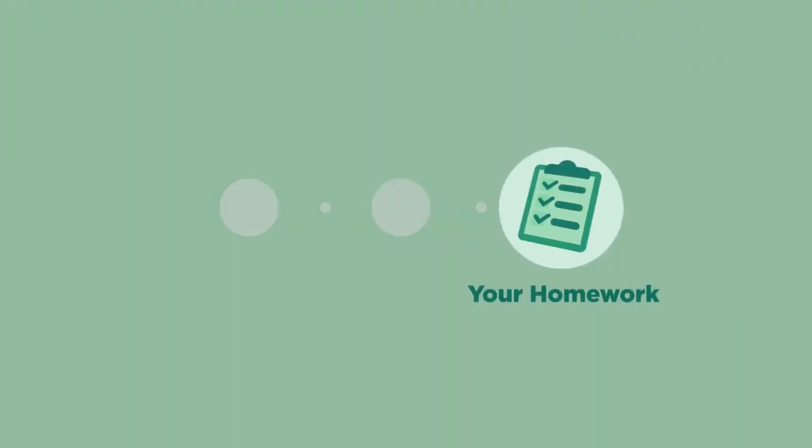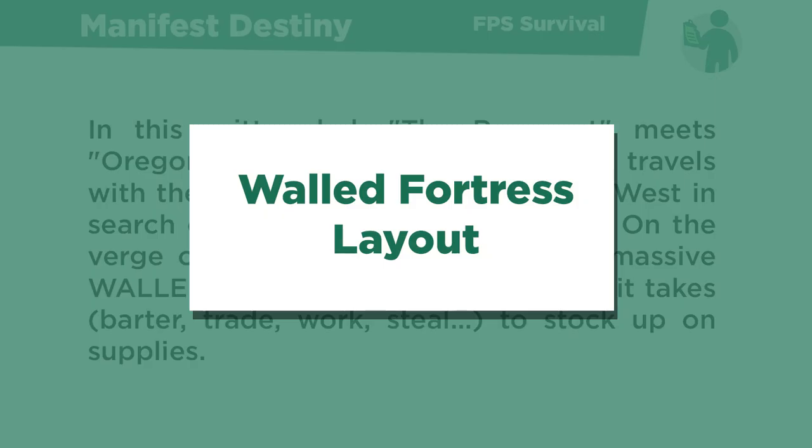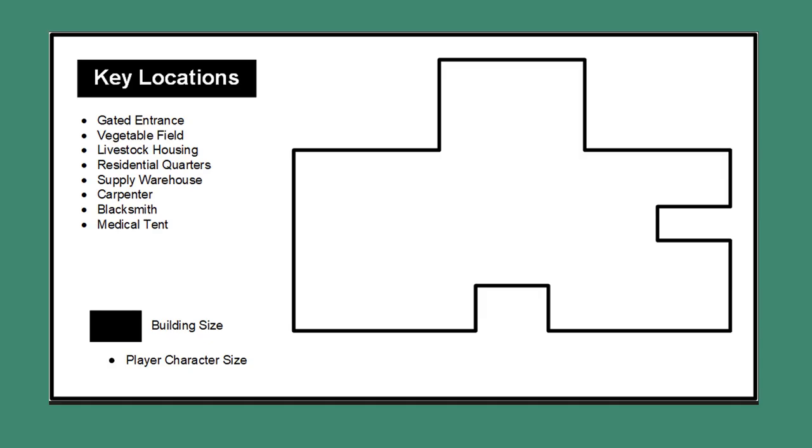So let's check out your version of this homework. In Manifest Destiny, a first-person survival game, the player is traveling on a darker, grittier version of the Oregon Trail.